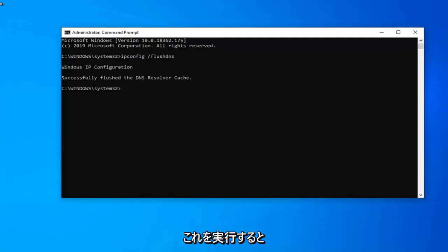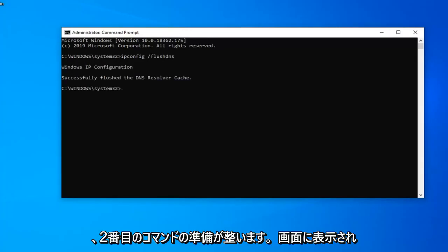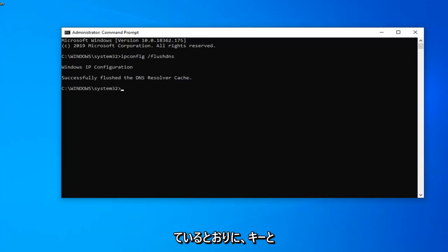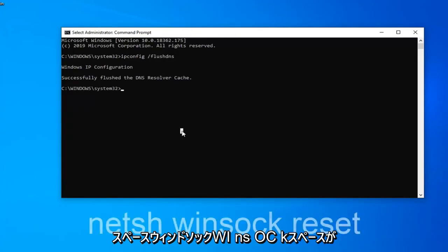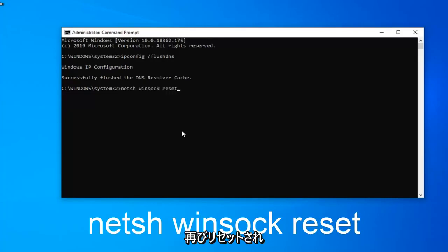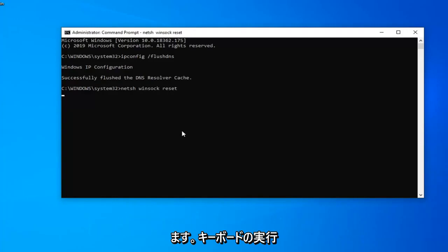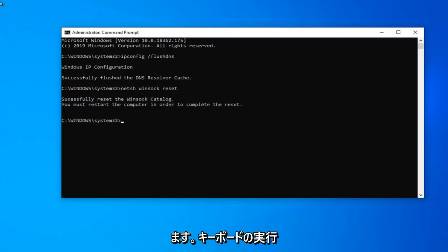Now that we're ready for the second command it's going to be n-e-t-s-h space winsock w-i-n-s-o-c-k space reset. Again exactly as it appears on my screen. Hit enter on your keyboard and run that one.